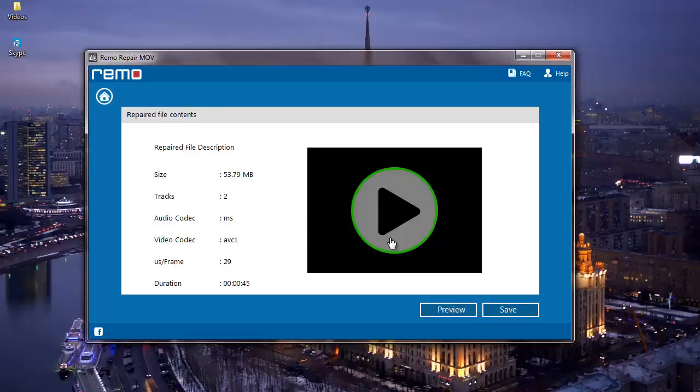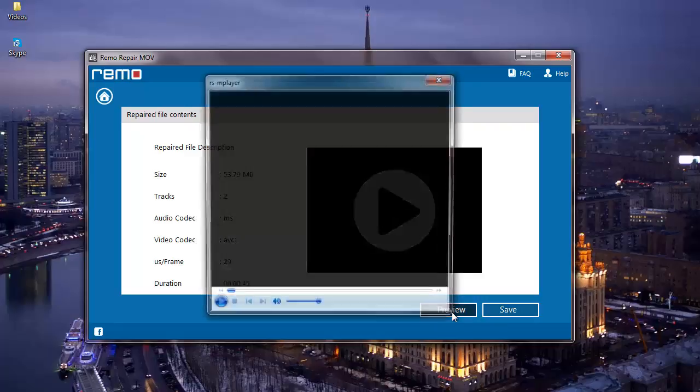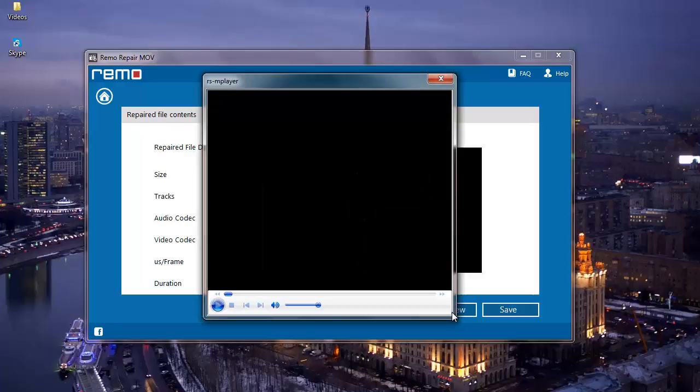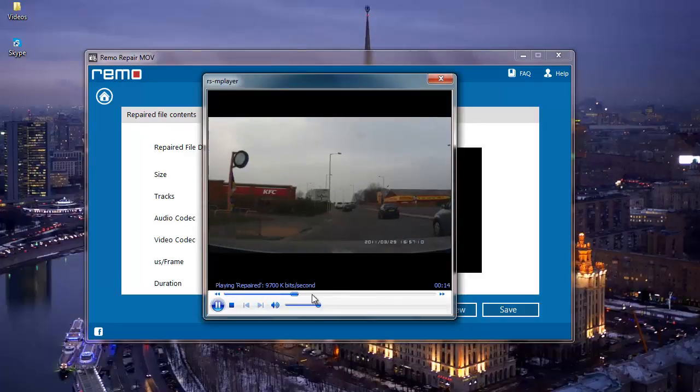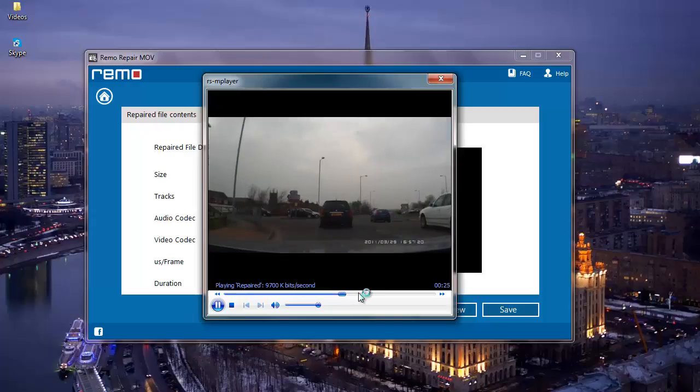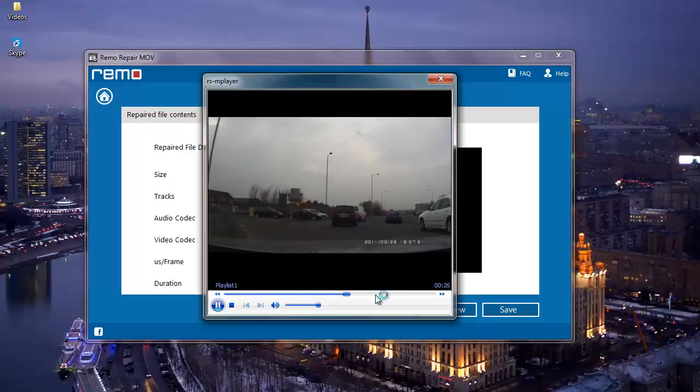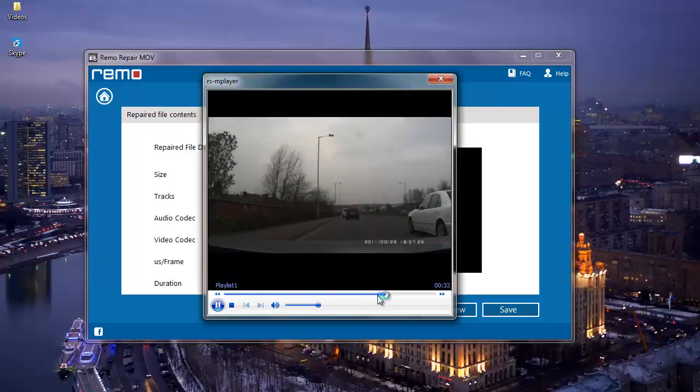So once the MOV video has been repaired, I'll be taken to another screen where I find two options. I can click on preview and make sure that my file has been repaired successfully. The software has fixed my file and as you can see, it plays my MOV video.